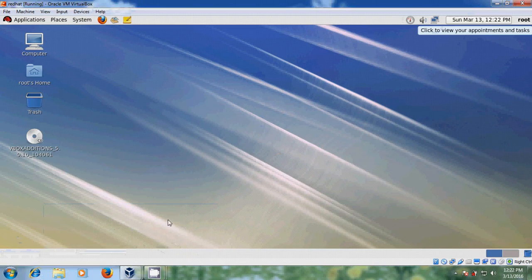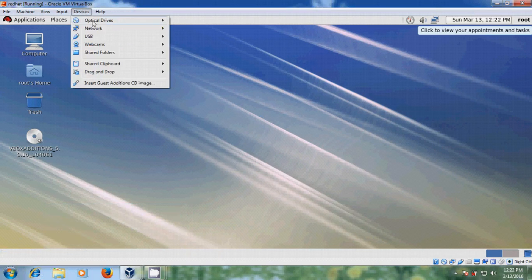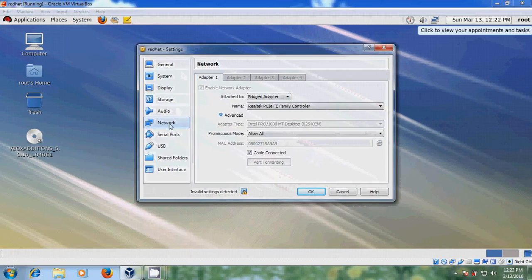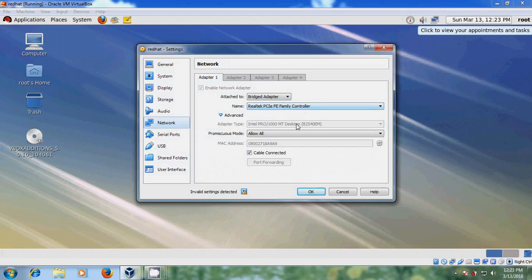Come to Red Hat, and before that please come to Devices and Network Settings in your VirtualBox. In Network, please select Bridge Adapter and please select the family controller. And in mode please select Allow All.